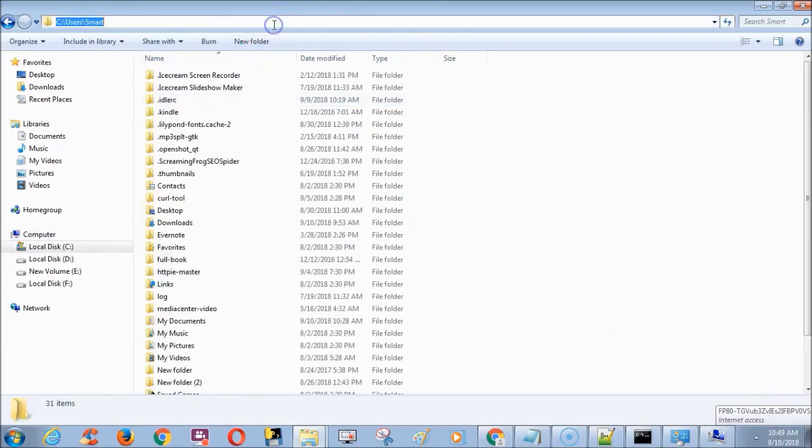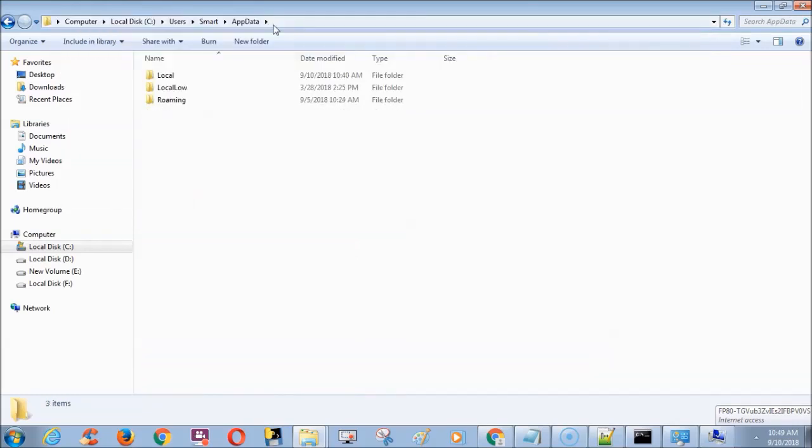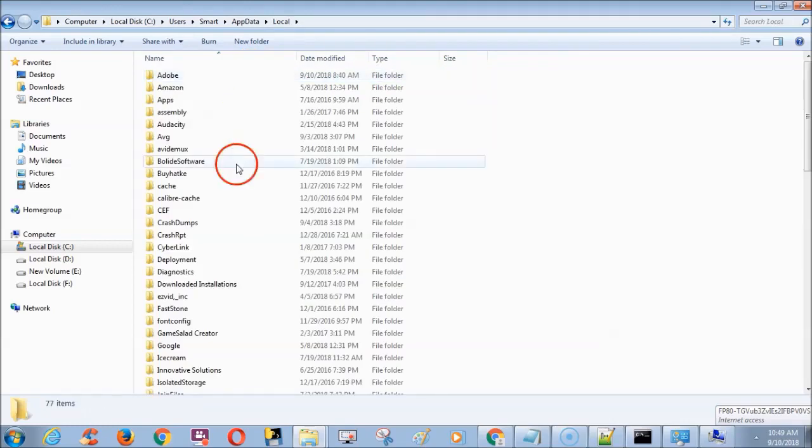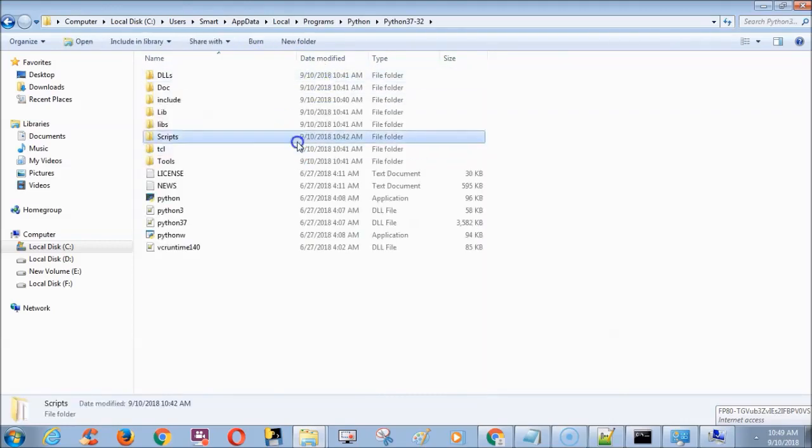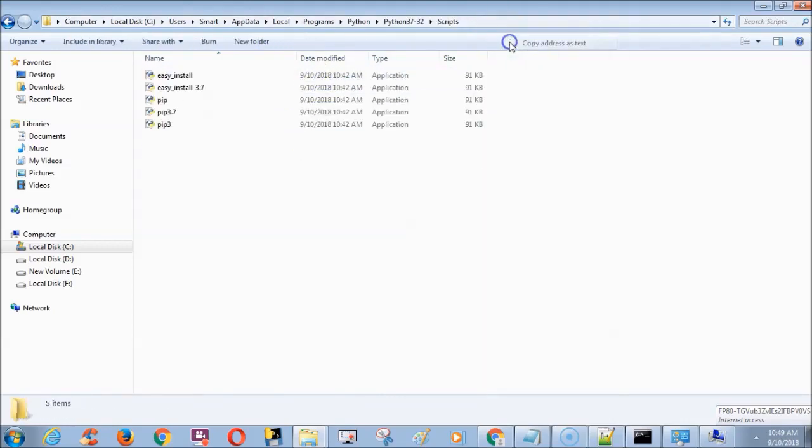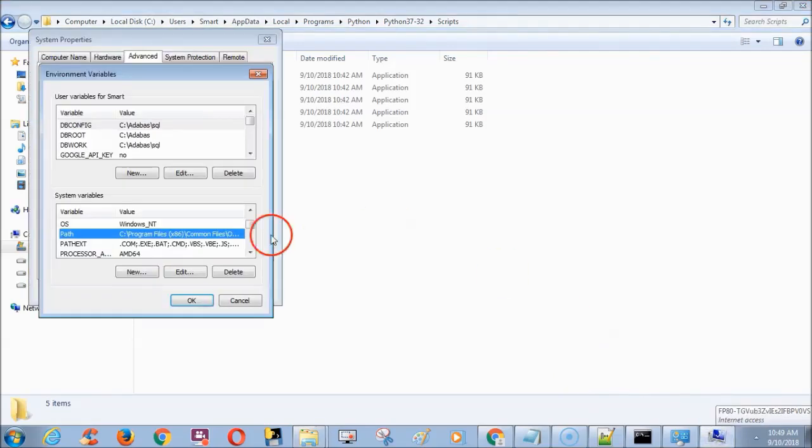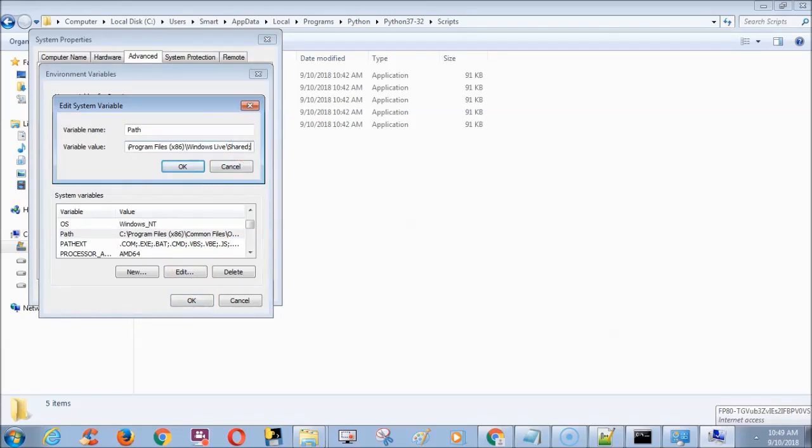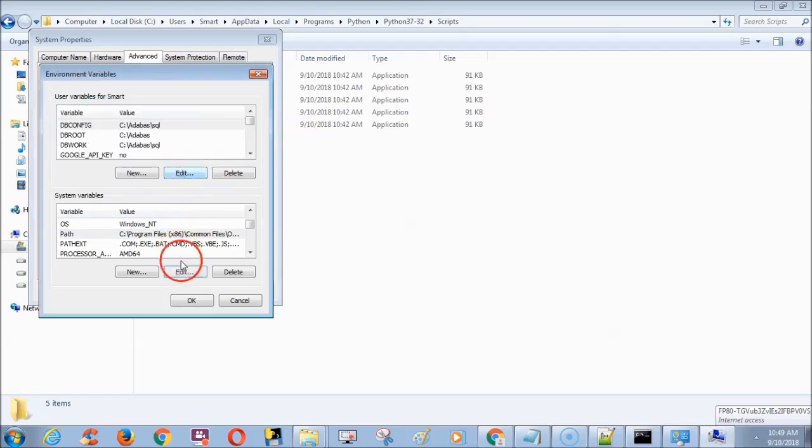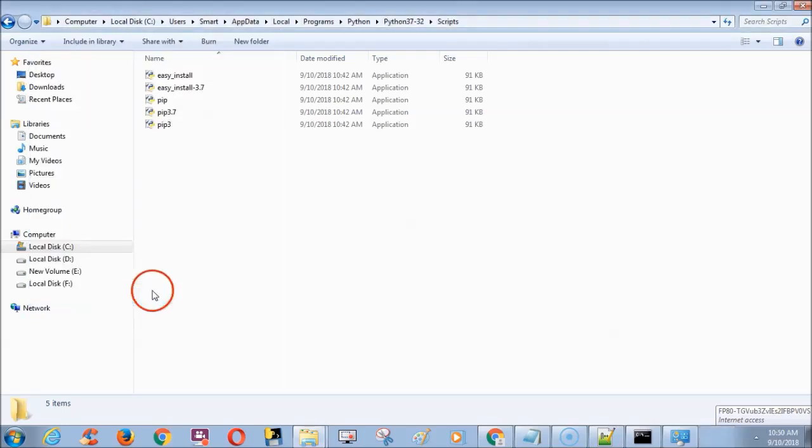Sometimes app data location is hidden, so just add backslash and type app data and reach Python location. Now copy the Python script location. Return to advanced tab, choose path and click edit. If there is no semicolon, first type semicolon. After that paste the Python script location address and finally click all OK buttons.